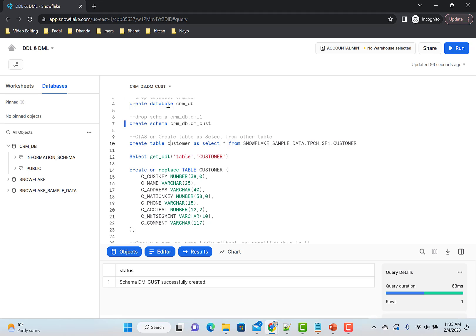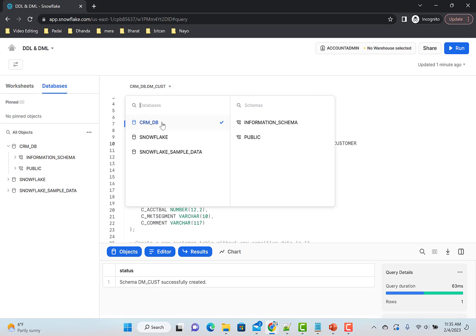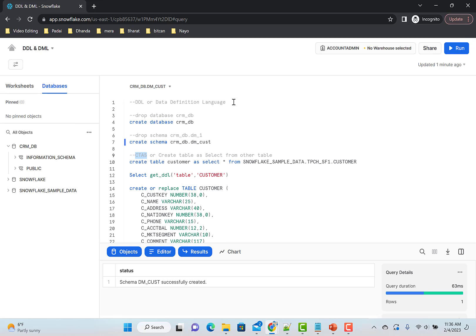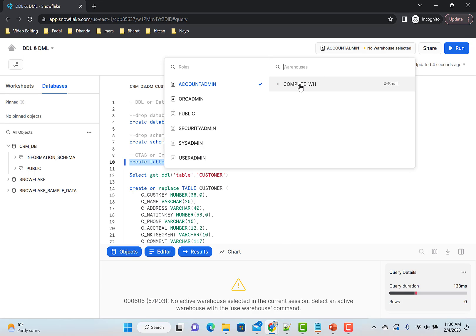Let's create a table under the same database and schema. I've selected my database and schema — DM_customer — so I don't need to prefix my table name; it's already set by default. CTAS is Create Table As Select, and create table is a DDL statement. Sometimes interviews ask the difference between DDL and DML. We'll also quickly check DCL — Data Control Language — but let's stick to DDL first. We need to choose a warehouse first — now it's selected.